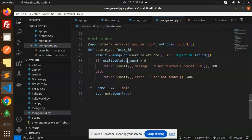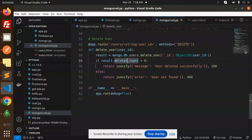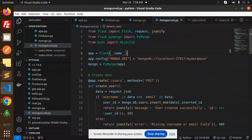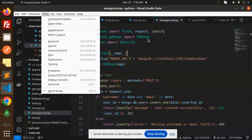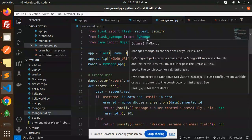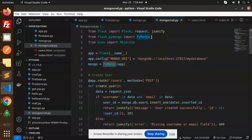Hello friends, welcome back to a new tutorial on Python MongoDB. Today we are going to learn CRUD REST API using MongoDB, Python, and Flask. First I will give you the demo, then we will check the code level.